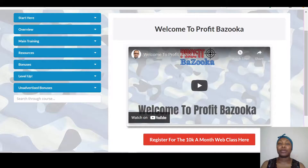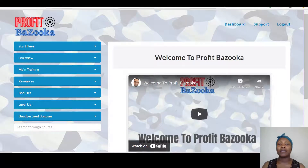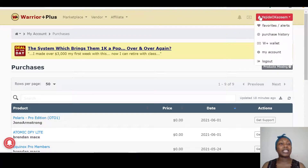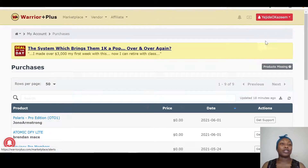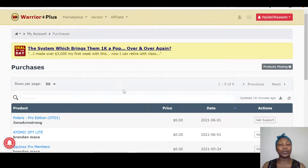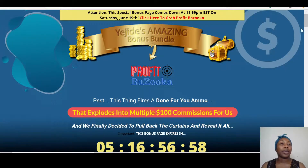Once you pick up Profit Bazooka, it goes into a website called Warrior Plus. If you don't have a Warrior Plus account, all you have to do is register — it's pretty easy, takes about five minutes, and it is free. Once registered, you create an affiliate ID. With your affiliate ID, hover over it and click on Purchase History, and you'll find your Profit Bazooka right there along with my bonuses. Underneath the bonus it will say 'Get Affiliate Bonuses Here,' and once you click on that you get all my bonuses straight away.